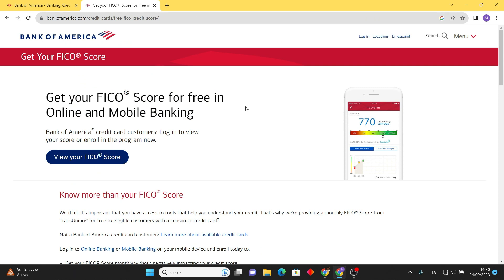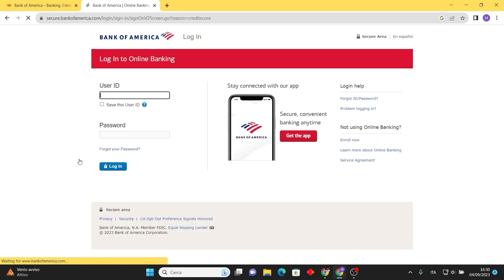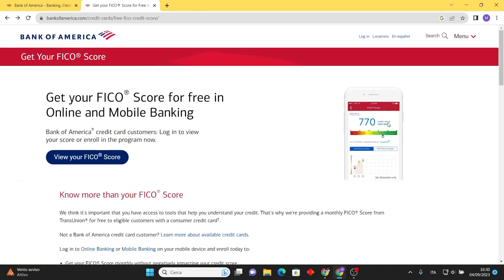Alternatively, if you prefer to use the website, click on 'View your FICO score.' This action will prompt you to log in with your user ID and password. After successfully logging in, you will quickly view and comprehend your credit score.